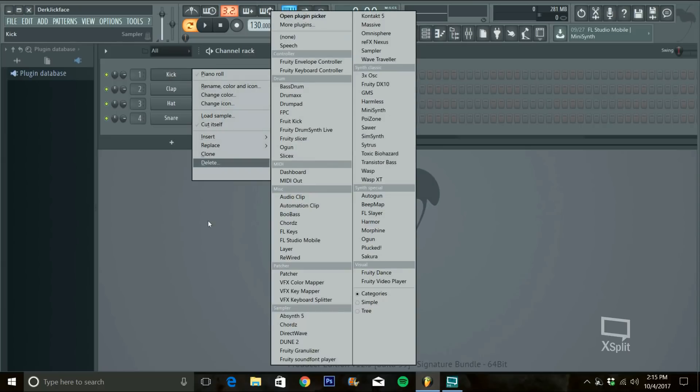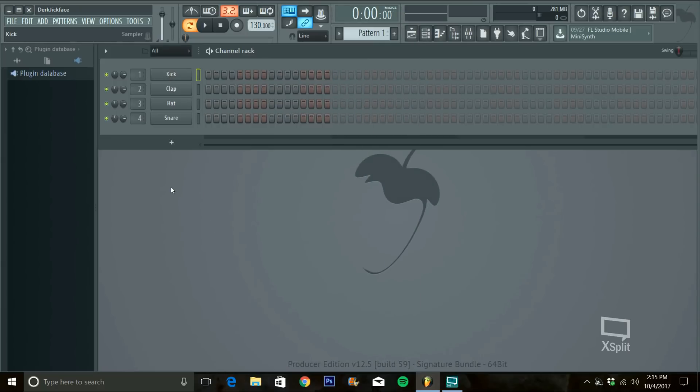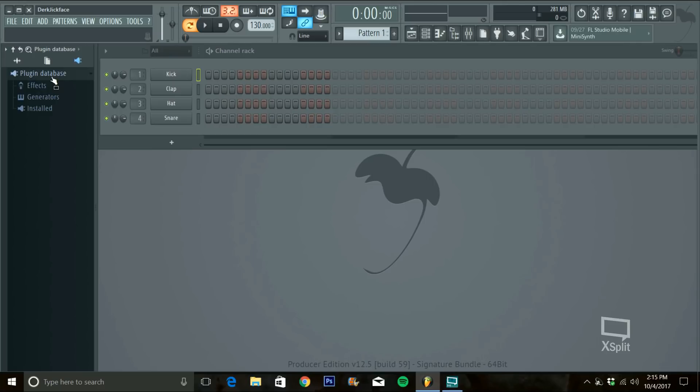Where newer versions of FL Studio like 11 and 12, they changed it so now you have the plugin database over here and I don't really like this new way to do it. It's a pain in the ass, you have to do it one by one. So, let's get started.